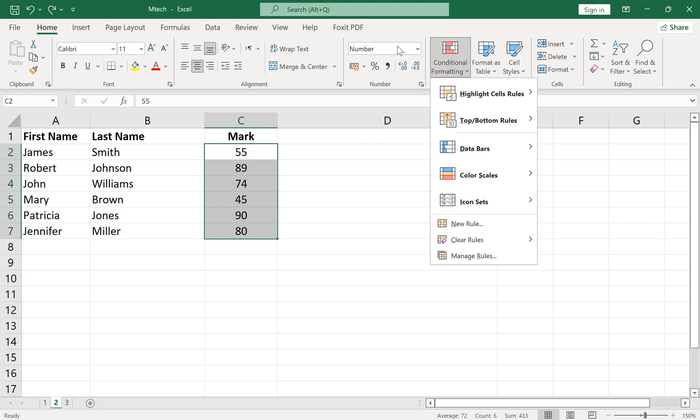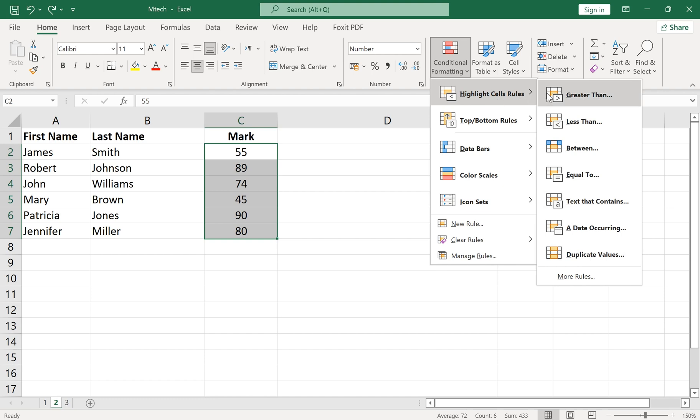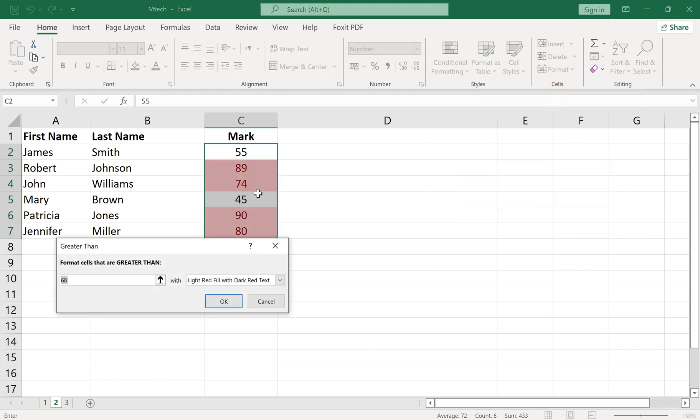Here we want to highlight the above 60 marks with green, and below 60 with red.